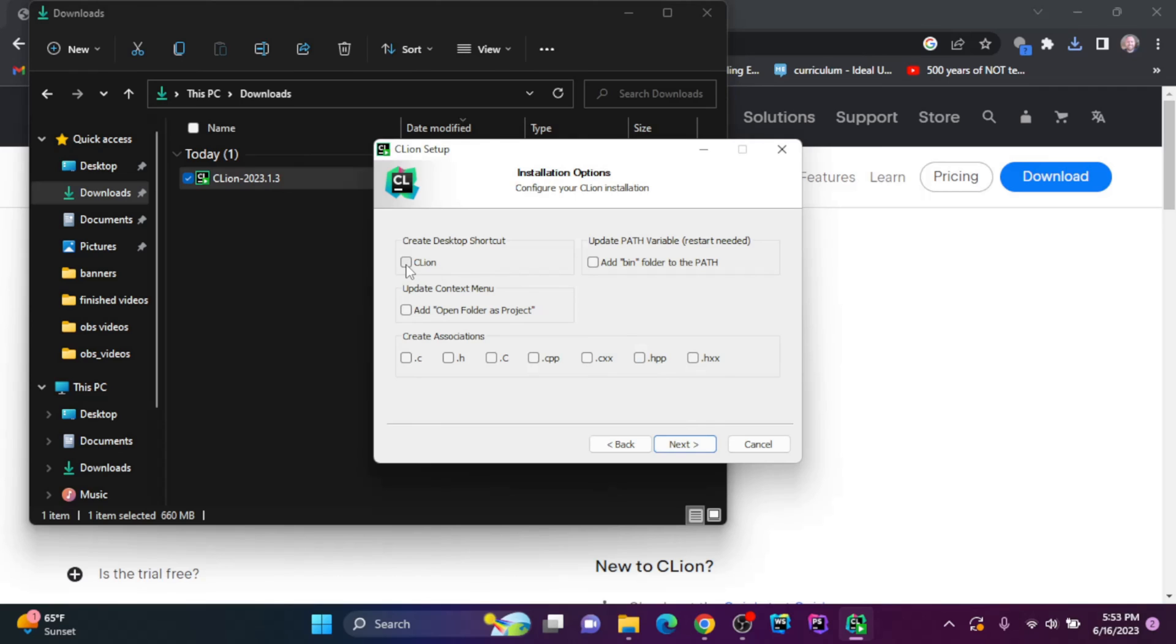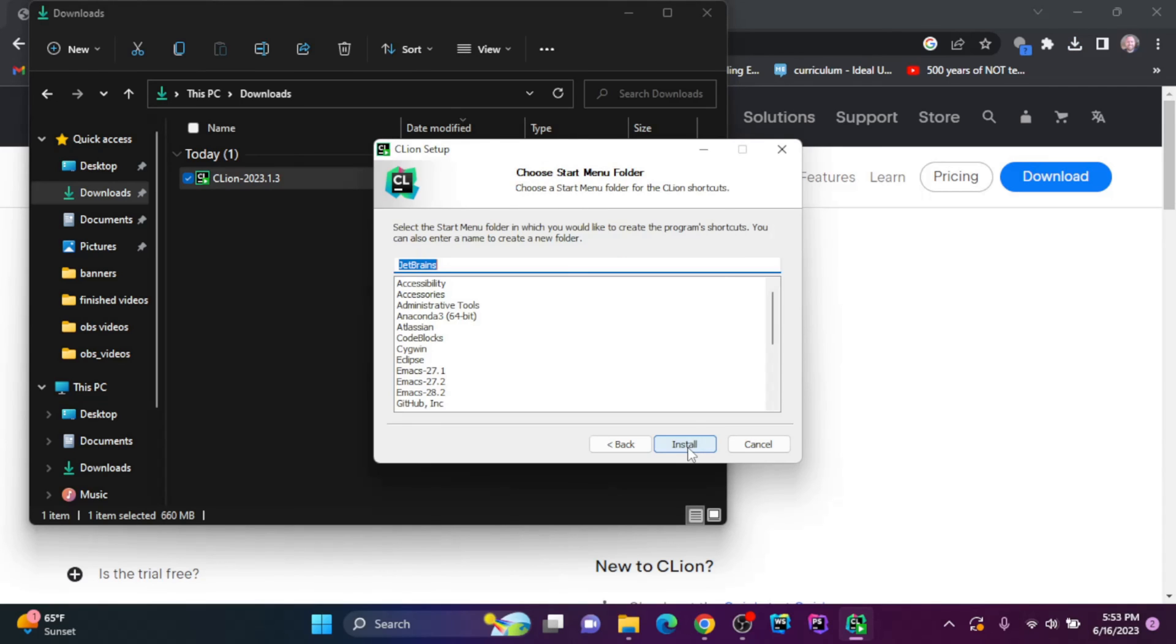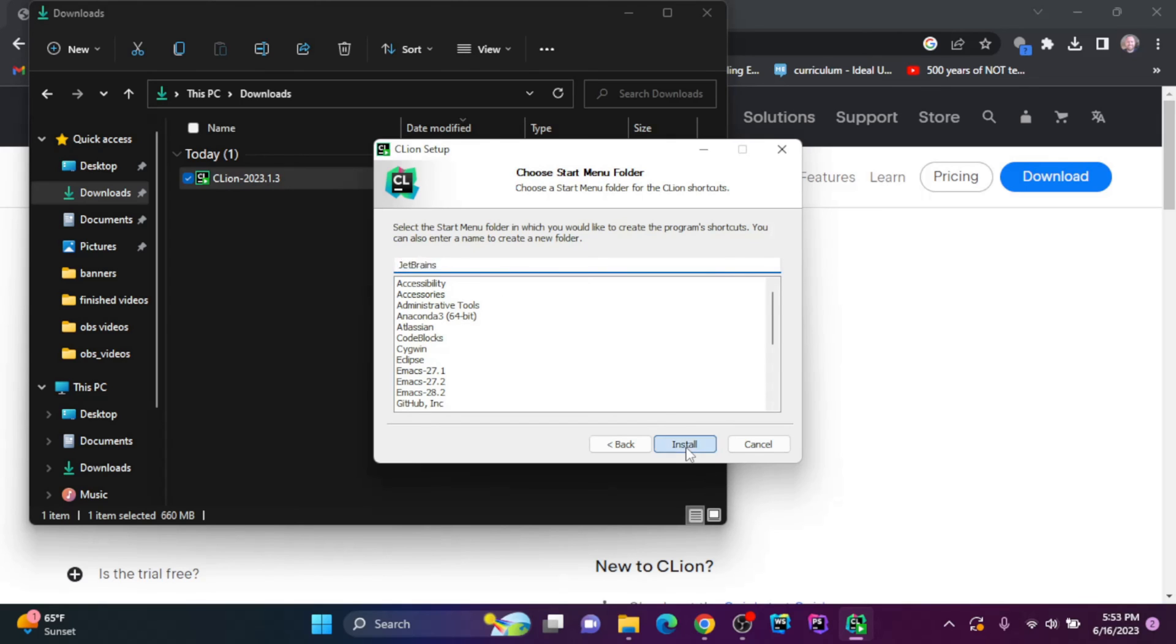I'll create a desktop shortcut. So I'm going to check that and click next. And they want to install it in the JetBrains folder. I think that's fine. I'll click install.